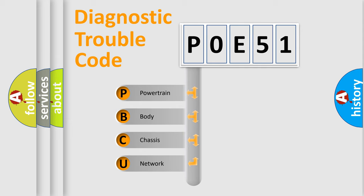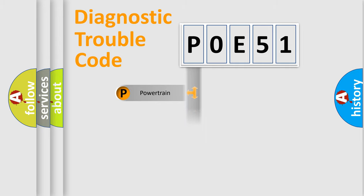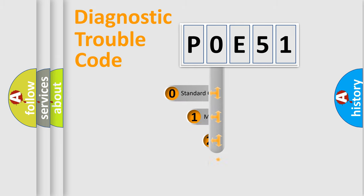We divide the electric system of automobile into four basic units: Powertrain, Body, Chassis, and Network. This distribution is defined in the first character code.